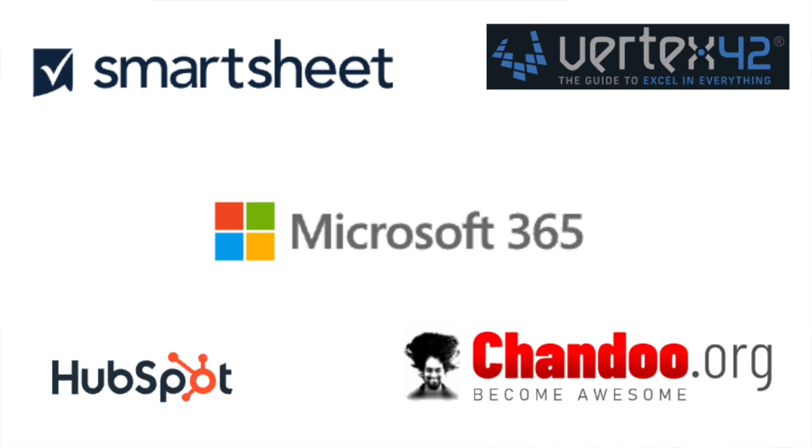Before we move forward, I would like to tell you that B10x is offering an exclusive workshop on Microsoft Office using AI tools. The link is in the description. We will talk more about it later in the video.